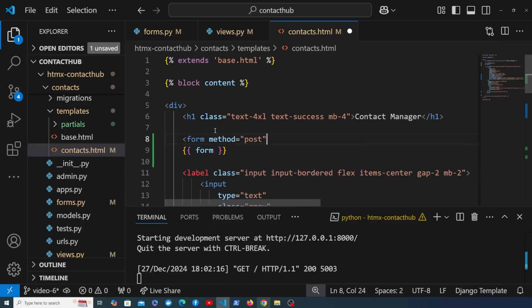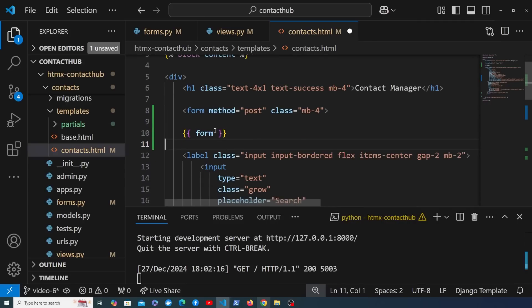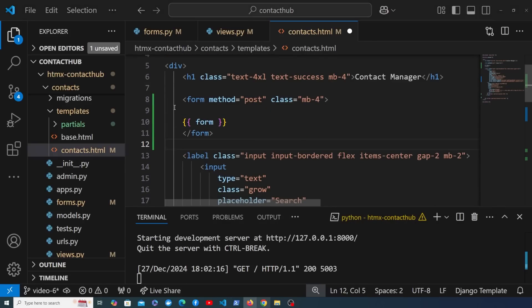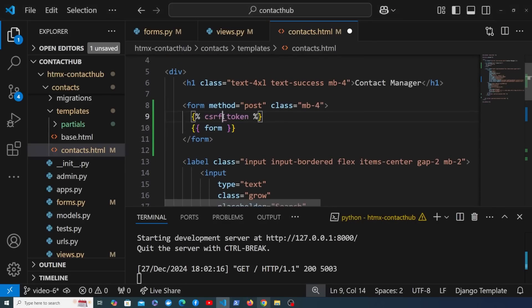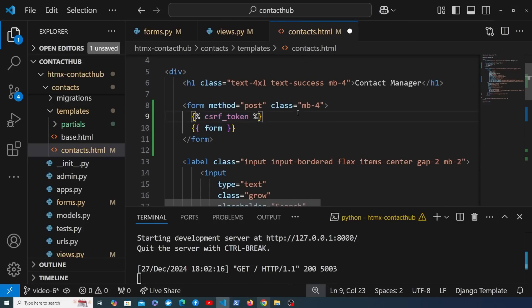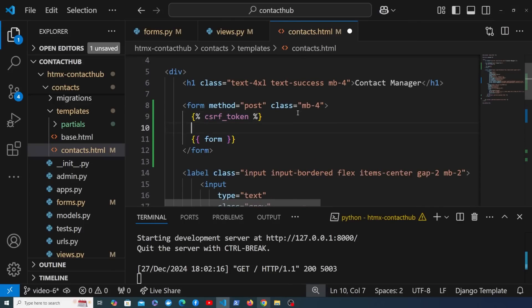In Django, when we send a POST request using a form we need to include the CSRF token. We use that template tag to include it in the form — that adds a hidden input element to the form that gets submitted along with the other fields.